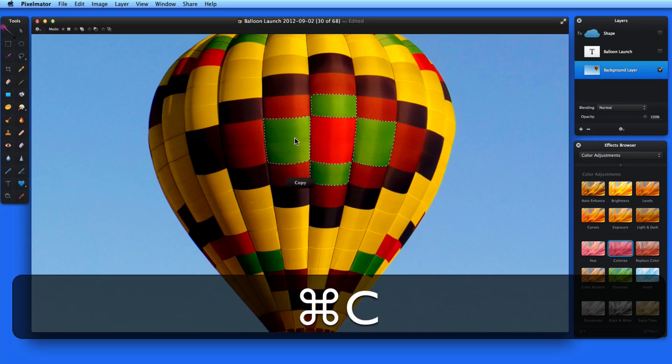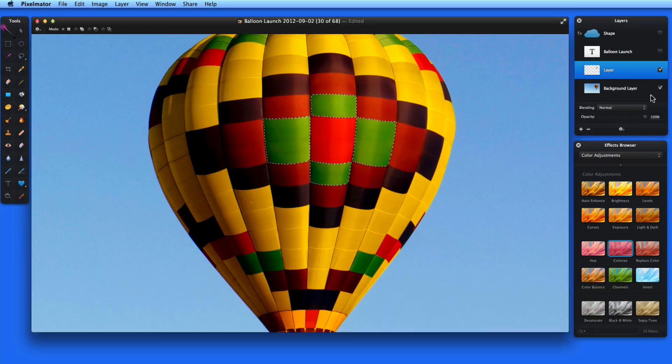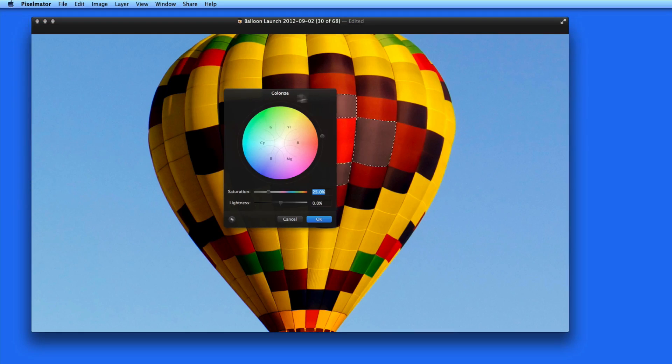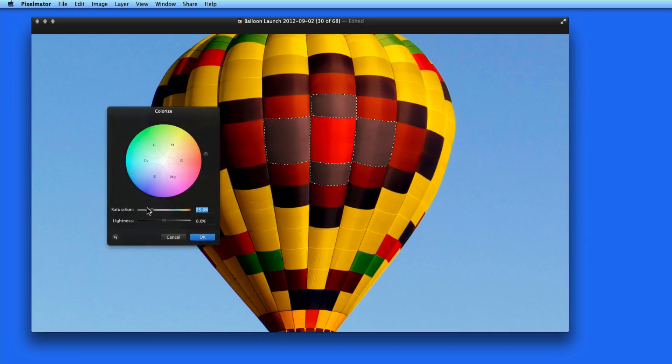With those selected, I can put them on their own layer and use a color adjustment like colorize to change them from green to blue.